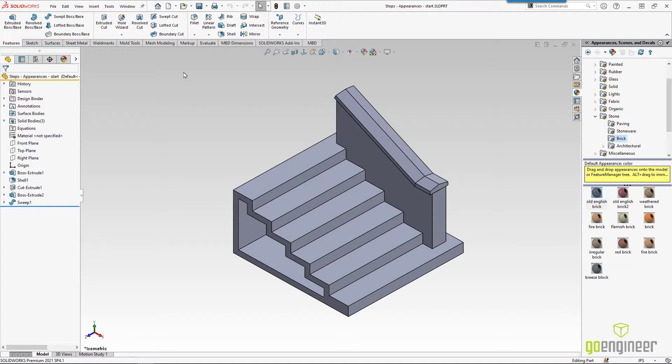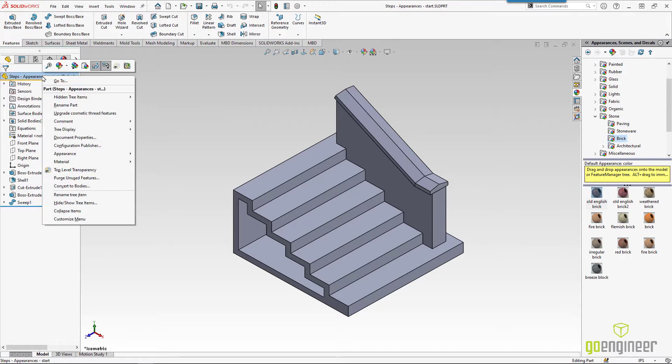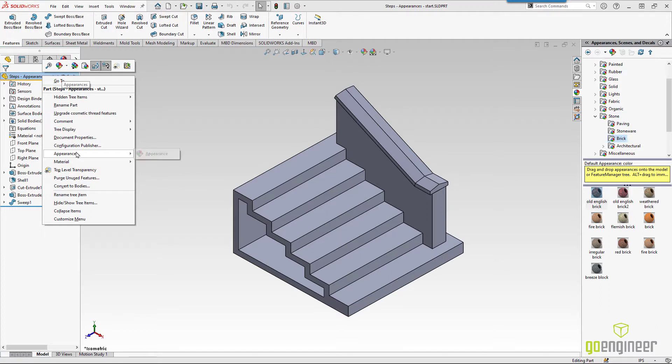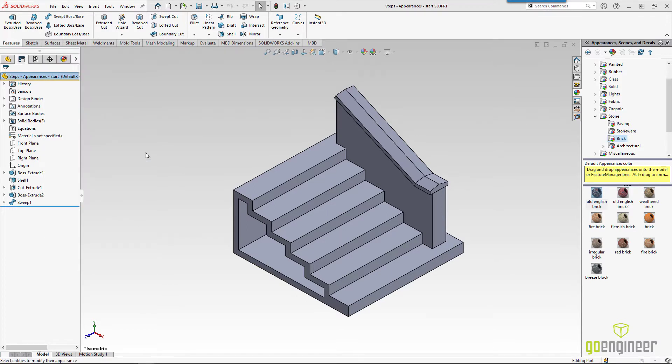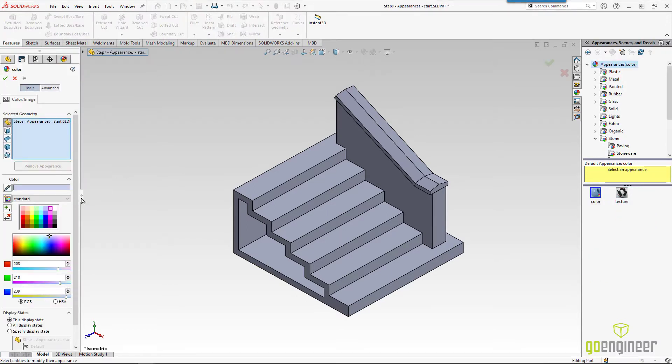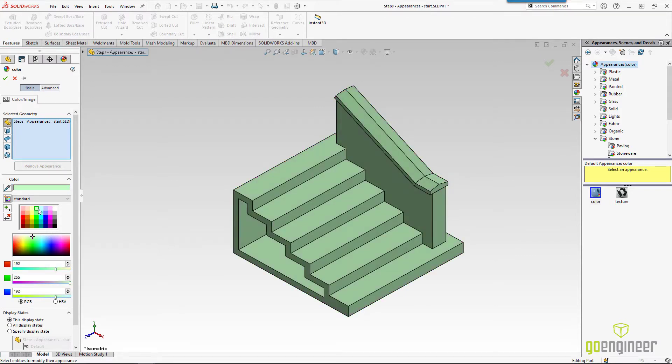There are a couple different ways of changing the part color. One way that I like to change the entire part color is to come over to the very top of the feature manager tree. If I right click, I can either go to the beach ball or down through appearance and change the color. Now this will change the color on the entire part. Maybe we don't want to do that. So let's cancel out of this.